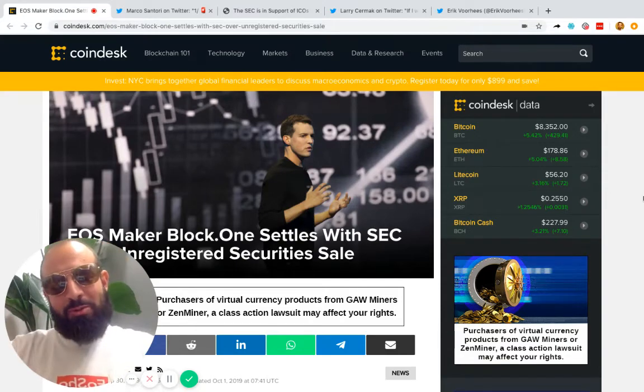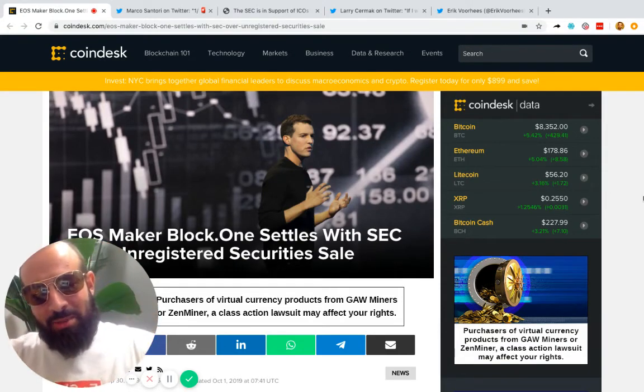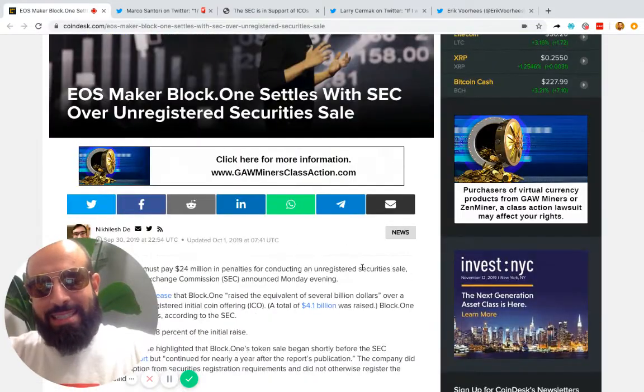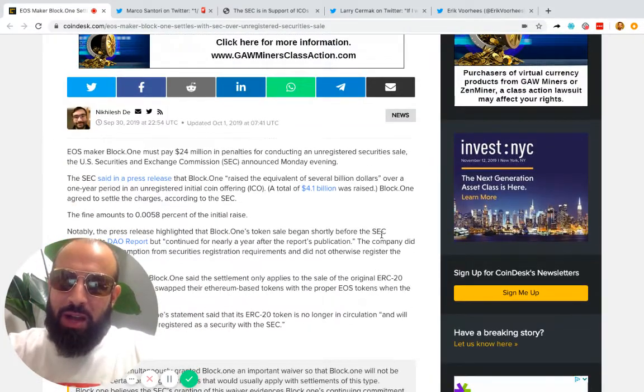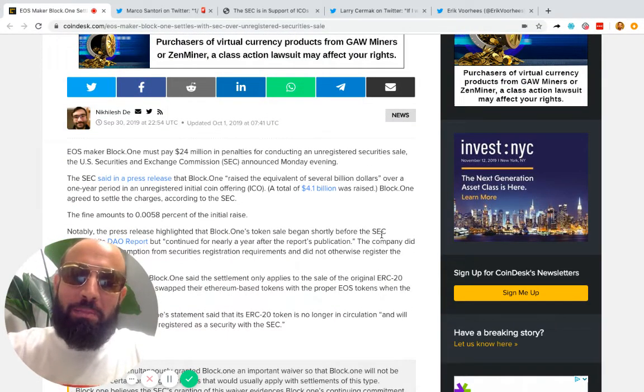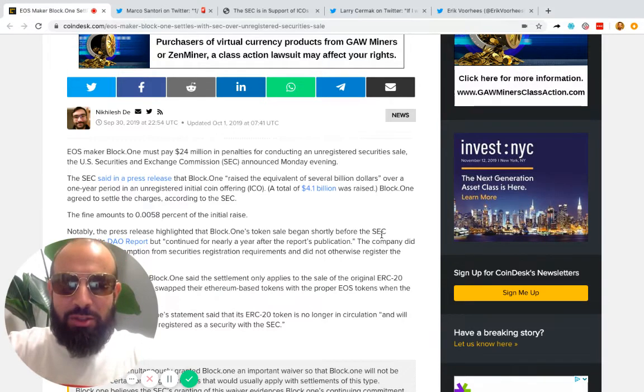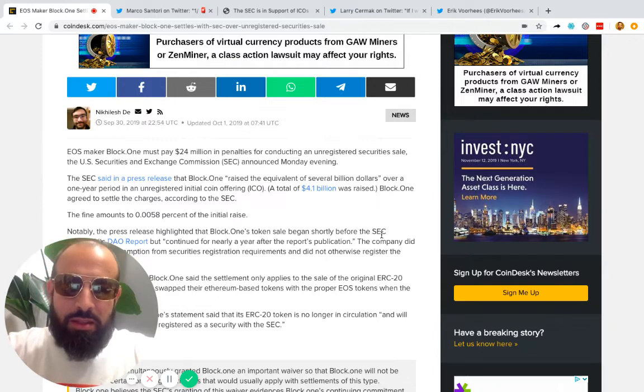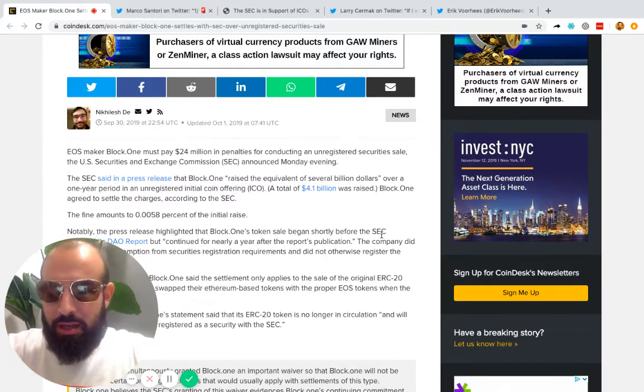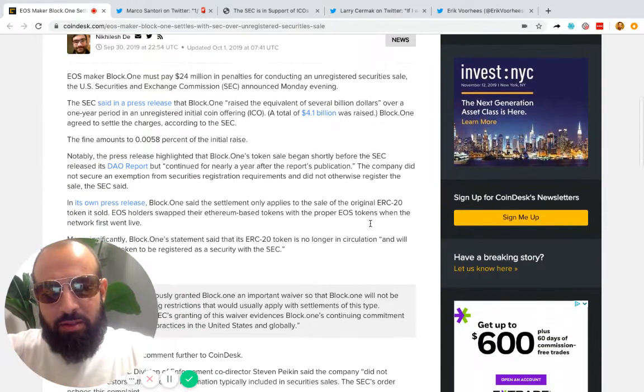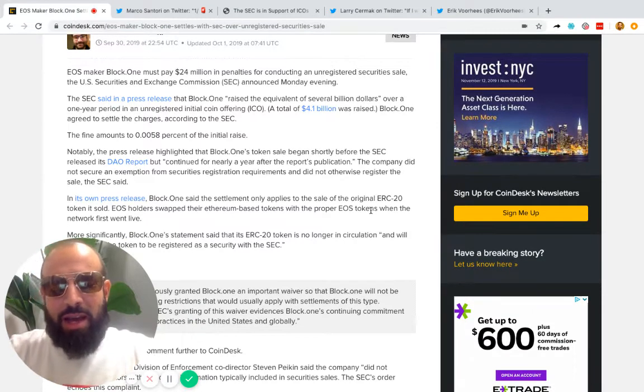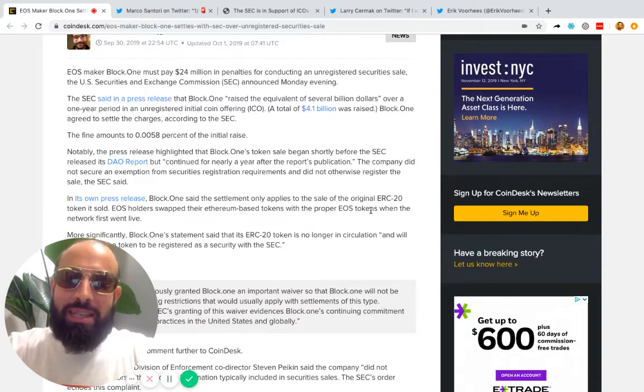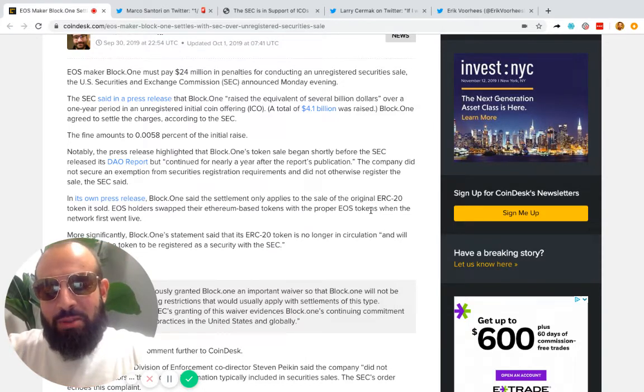Another episode of Crypto Grown-Ups. Today we're talking about the EOS settlement with the SEC. EOS maker Block.One must pay $24 million in penalties for conducting an unregistered security sale. This has been an ongoing case and a lot of people are talking about how they got off light—that after raising $4.1 billion, having to pay $24 million is 0.0058% of the initial raise.